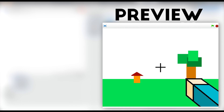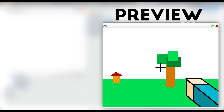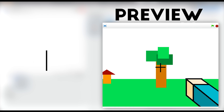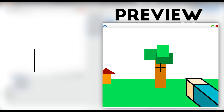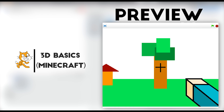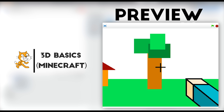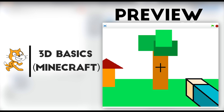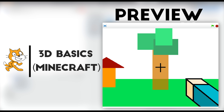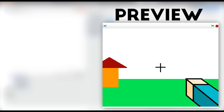Hey guys, what is up? It's MicGuy here, and today we're back in Scratch and we're going to be creating a pretty cool basic 3D game, kind of like Minecraft. But let's get right in.